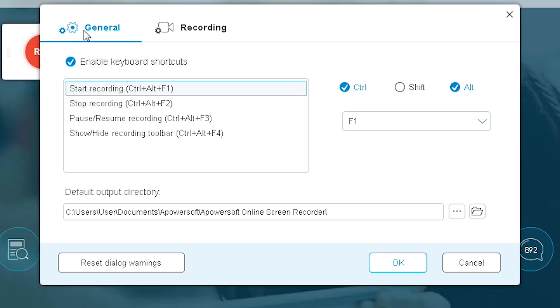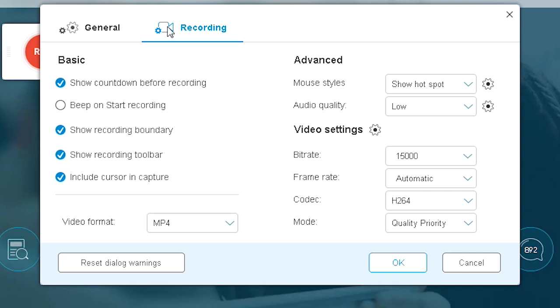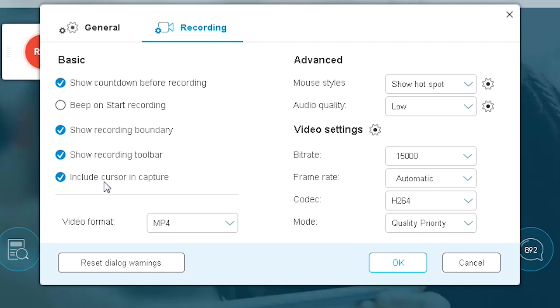So let us actually see the features and what options do you get. I'm going to first click on general. This is basic stuff. We only see keyboard shortcuts and the output directory. Let's click on recording tab and find out what do we have. Most of these are self-explanatory. I think that show countdown before recording is sort of a luxury feature. You most of the times don't need it, but if you want it, it's there. I like that there is an option to include the cursor in capture.